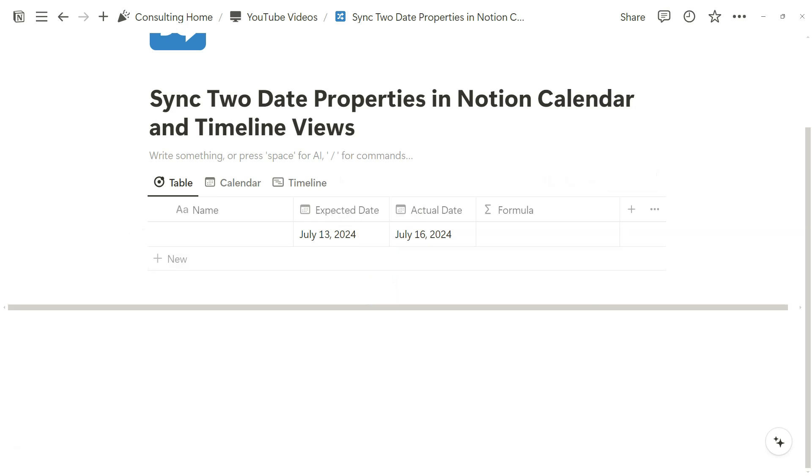With a quick formula workaround, we can sync the two date properties up in a singular property so that you'll always have accurate and up-to-date information, particularly if you depend on two date properties in your Notion workspace.